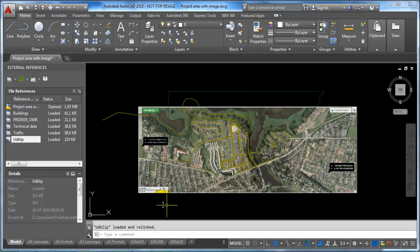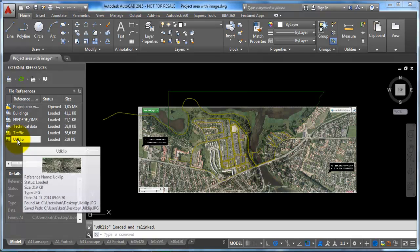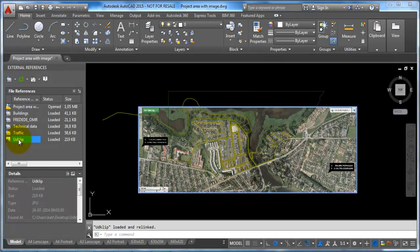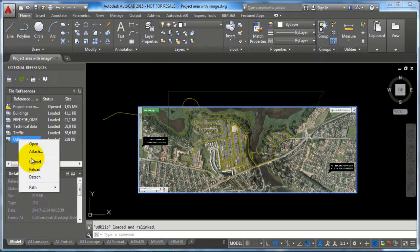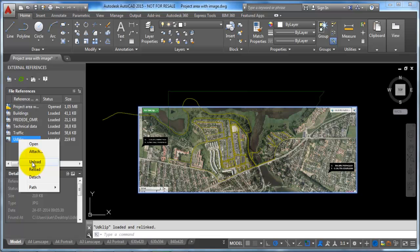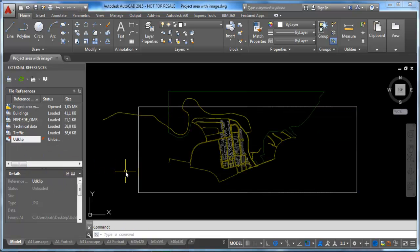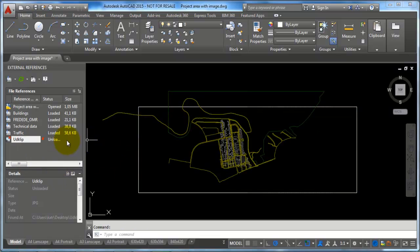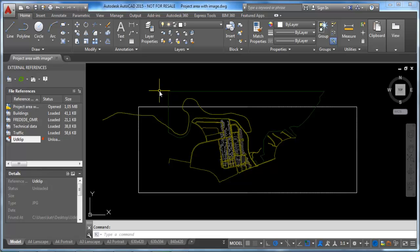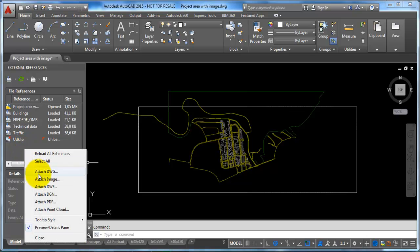First I want to unload the image I have already attached. I can do this by selecting the image, then right-clicking and choosing Unload. To attach the image I just downloaded from Google Maps, I can click within this area or right-click and select Attach Image.